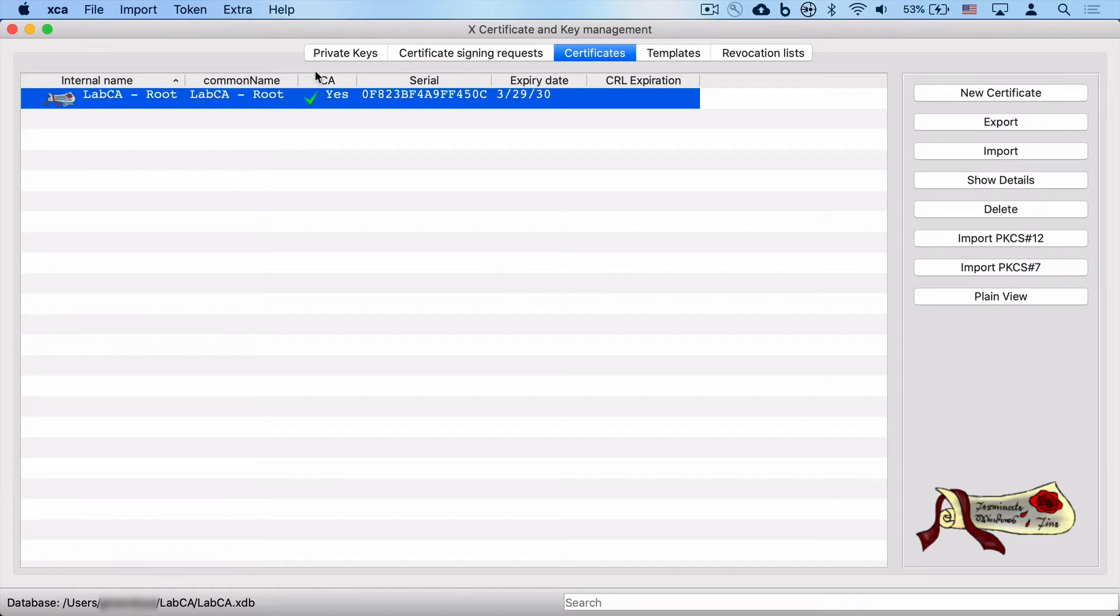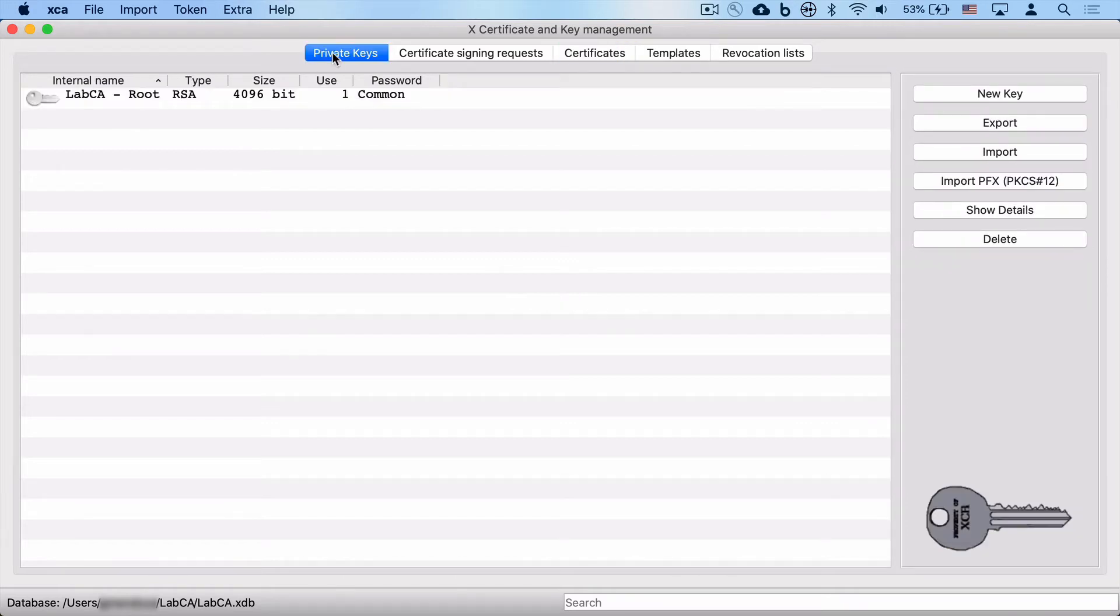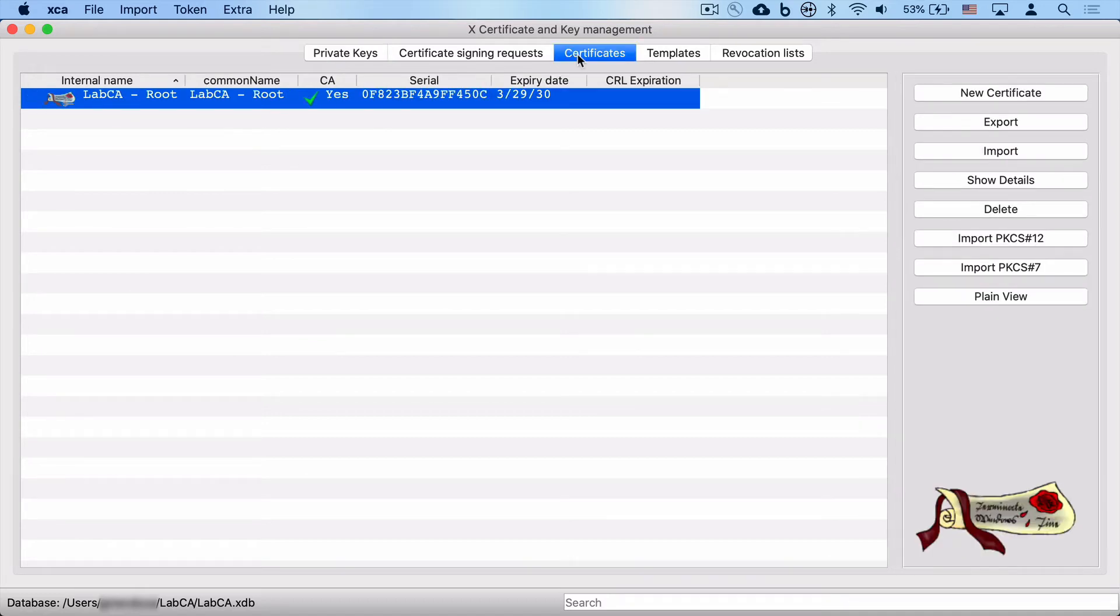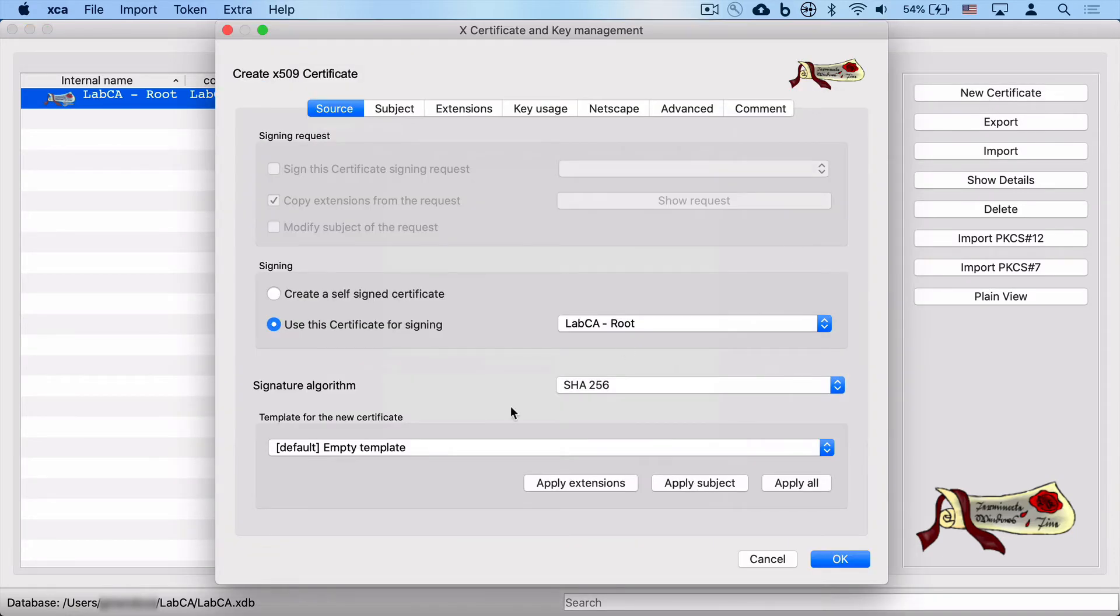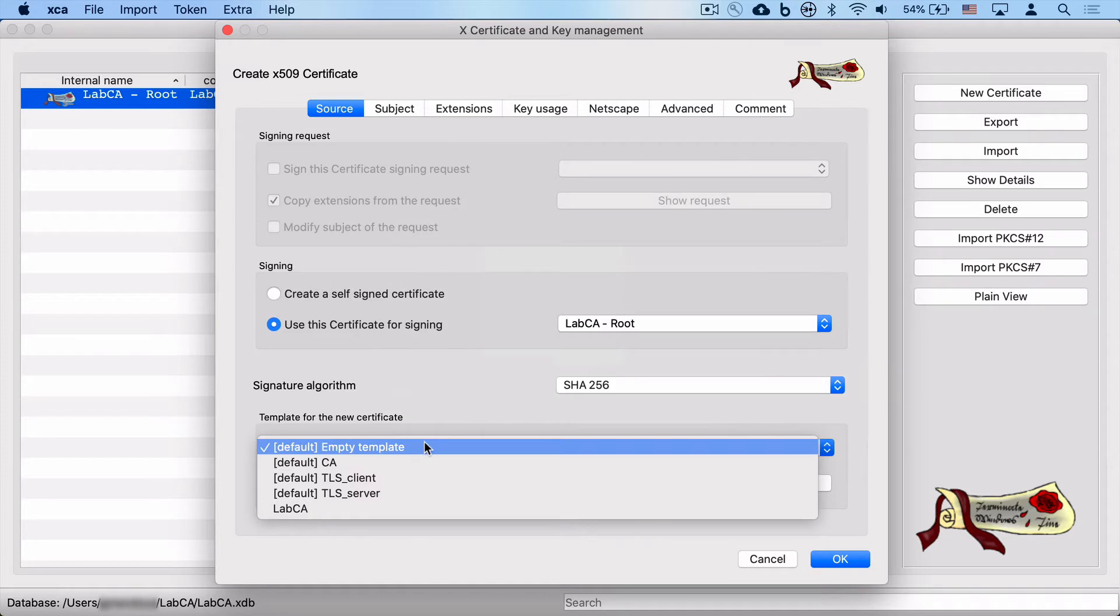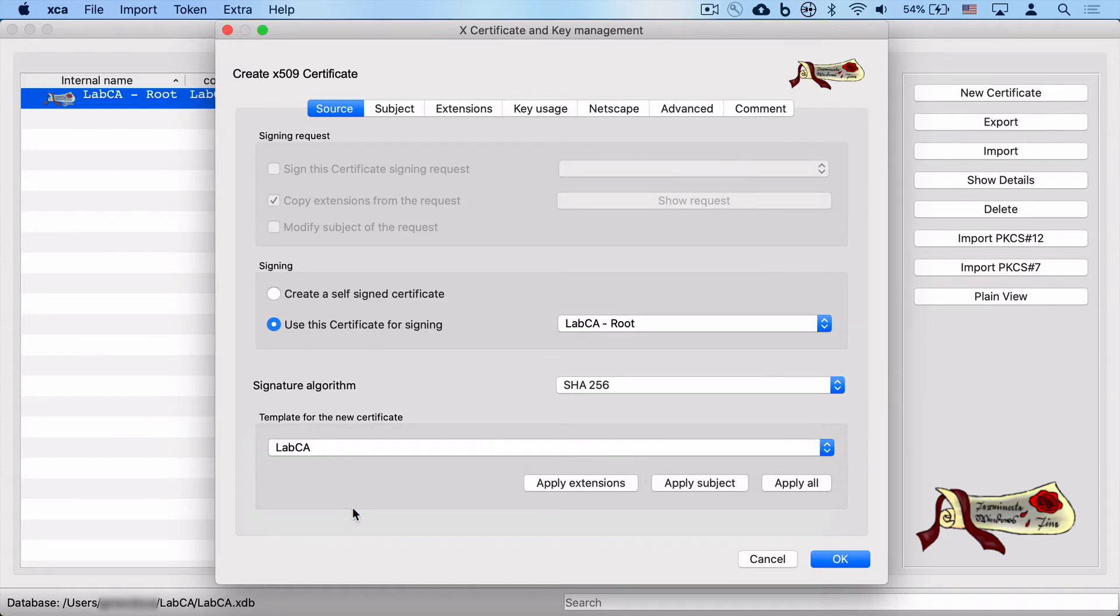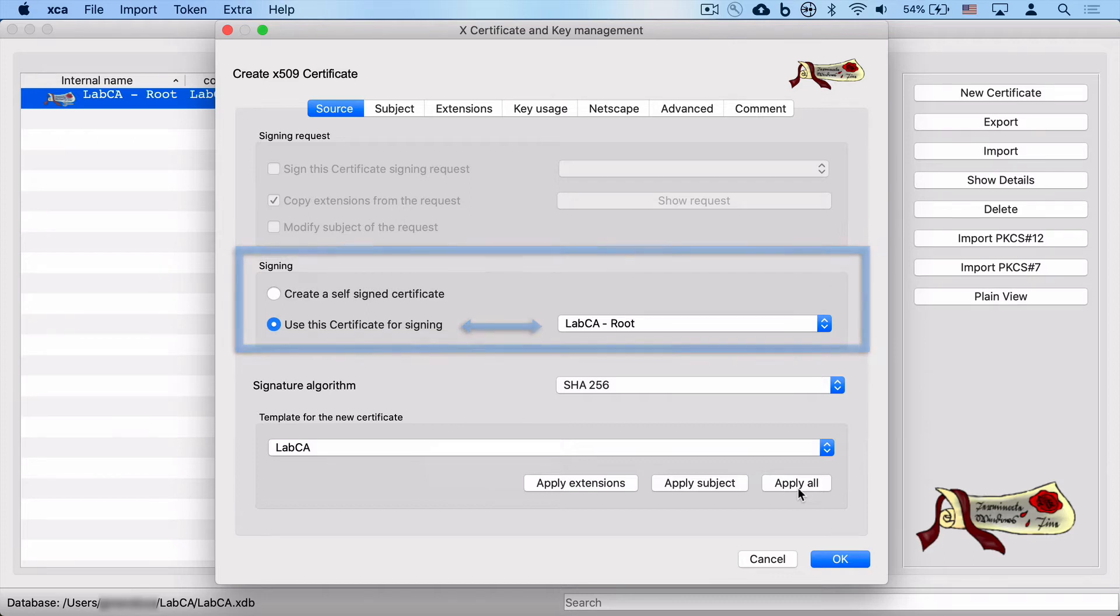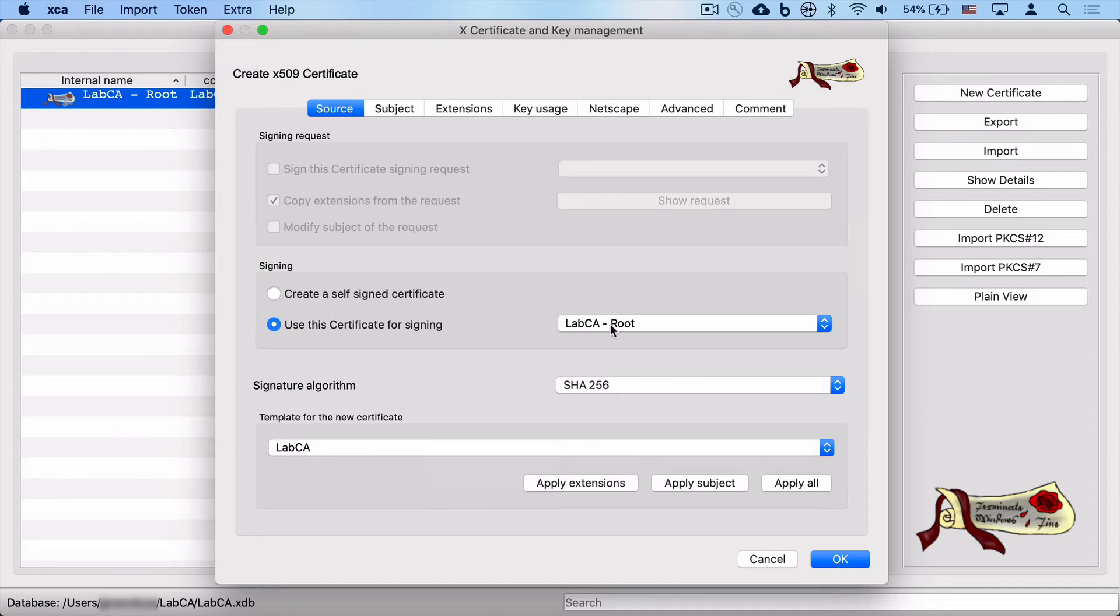Now, this certificate will be used to sign our intermediate CA. So let's go ahead and start that process. We go back to certificates and we're going to click on new certificate. And we're going to follow the same procedure as we did earlier. We'll select our lab CA template and we're going to click on apply all, which will set all the above settings as before. This time, we're going to use the root CA's key to sign this certificate. And that will be used to create our chain of trust.